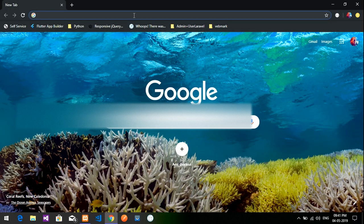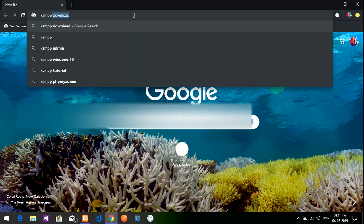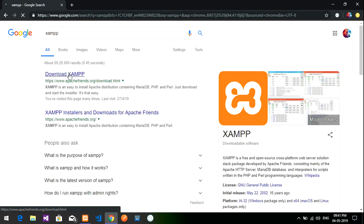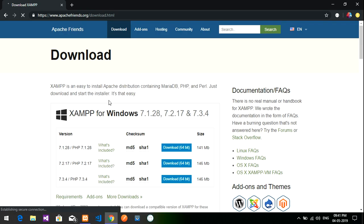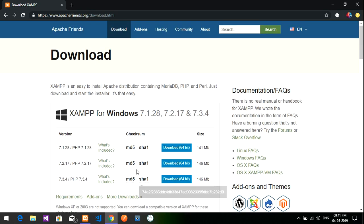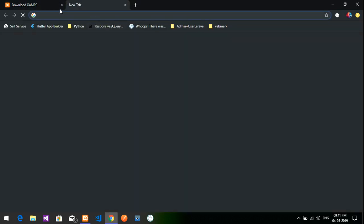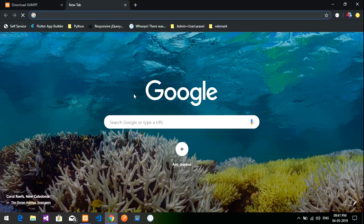First step, you have to download XAMPP. If you want to create any PHP programming project, you first have to download and install XAMPP. I have already installed it. You just have to click download and give next, next, next and it will get installed.